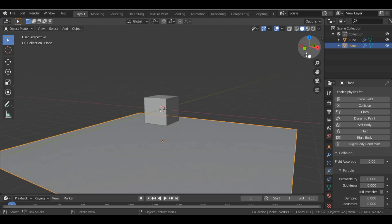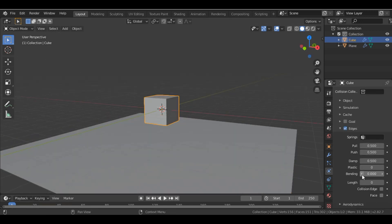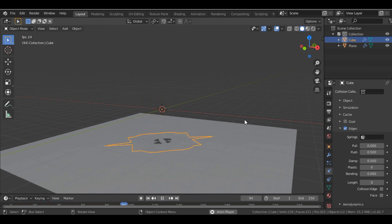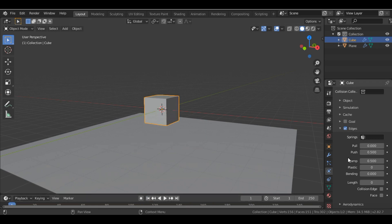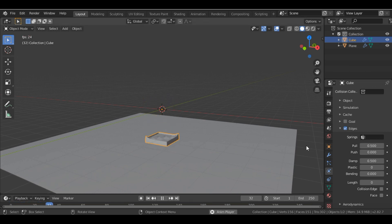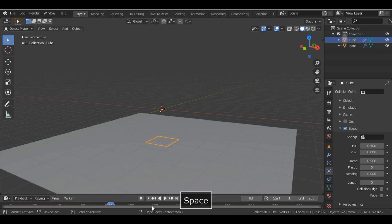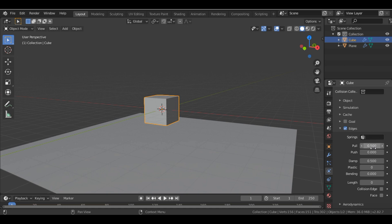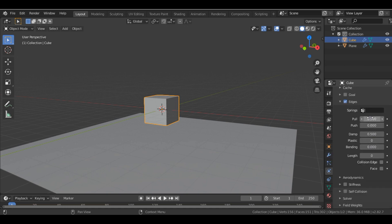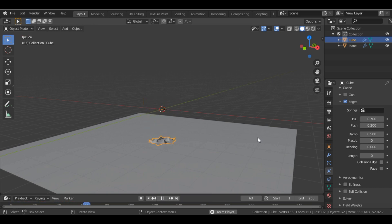Now we have to play with these numbers — the Push and Pull values. If I make Pull to 0 you can see what happens, and if I make Push to 0 and Pull to 2.5 you get a different result. It's just trial and error, so you have to play with these numbers. For the jelly, the values I'll put are Push: 0.7 and Pull: 0.2.